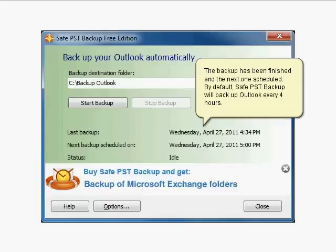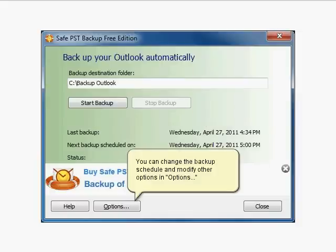By default, Safe PST Backup will backup Outlook every 4 hours. You can change the backup schedule and modify other options in Options.